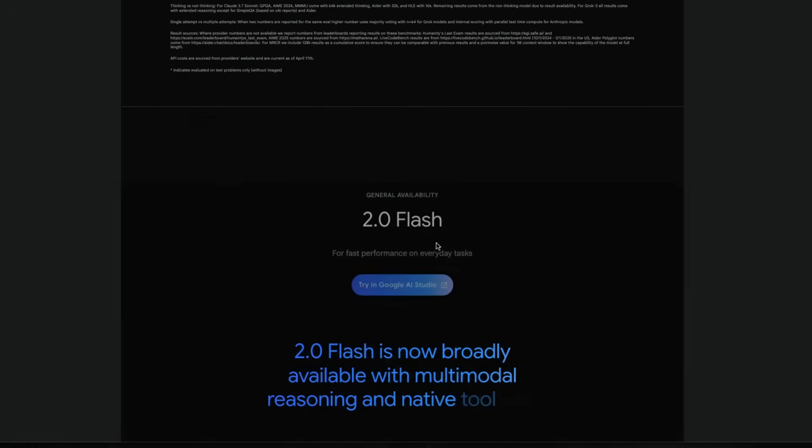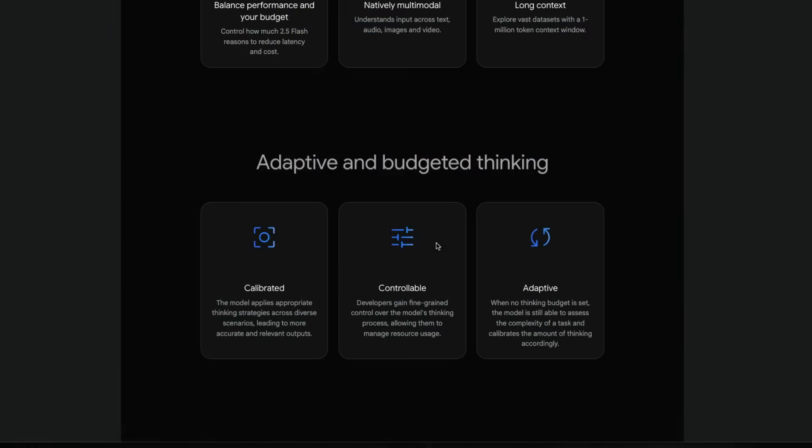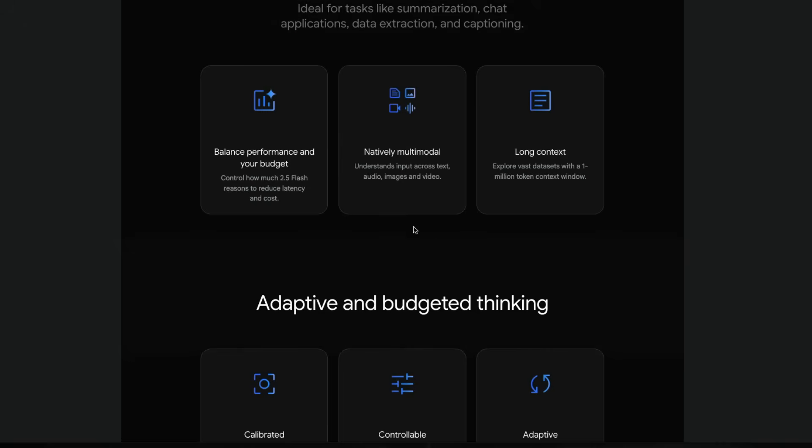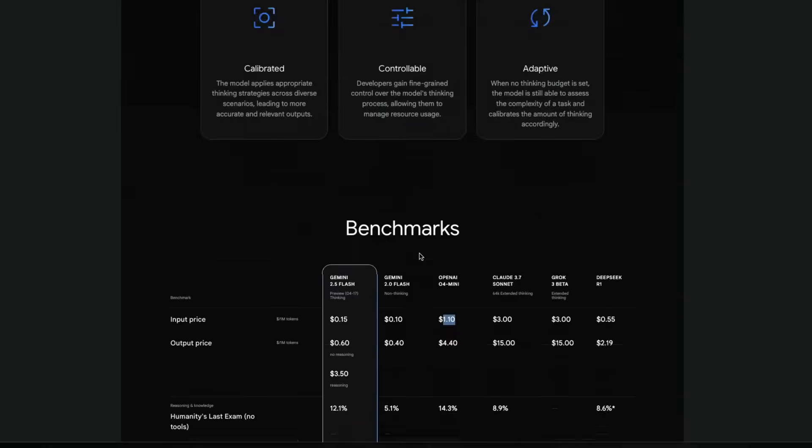But if you leave that aside, this model is extremely helpful. It's a multimodal model. It supports long context up to 1 million tokens. And you also get to have a budgeted thinking mode. So you get to control how much you want the model to think for a particular use case, and that is going to be extremely helpful when you develop software applications on top of it.